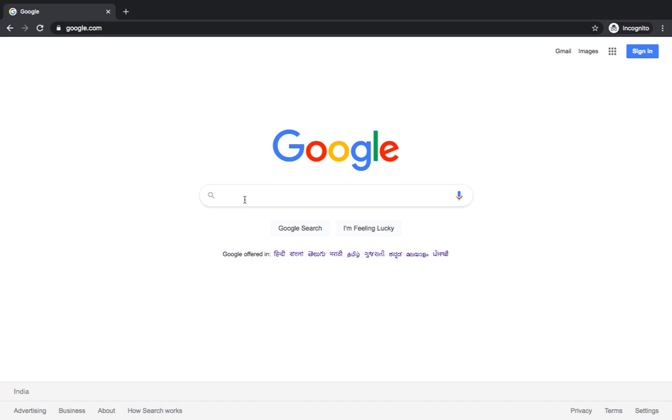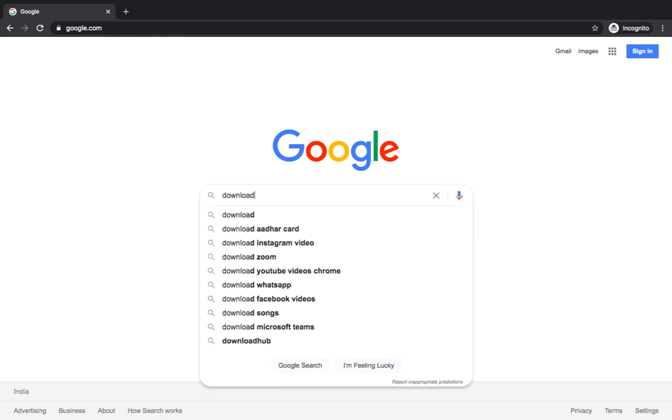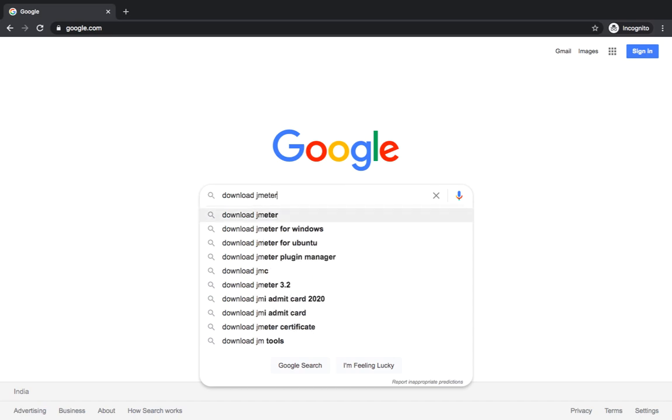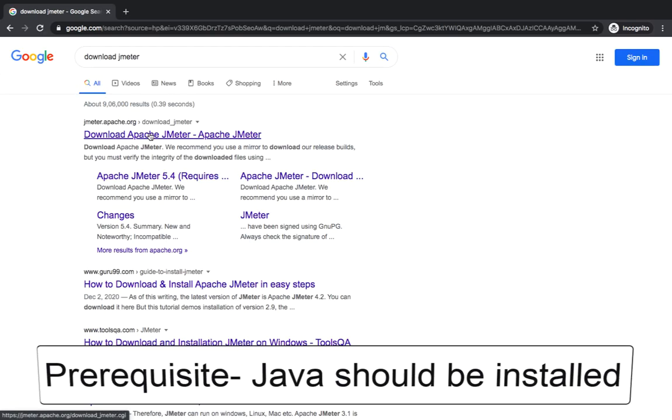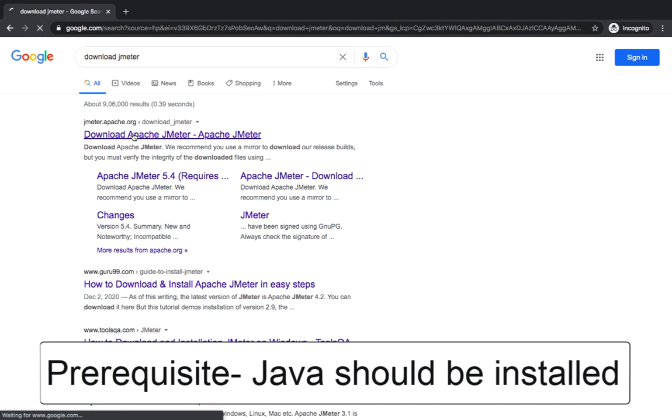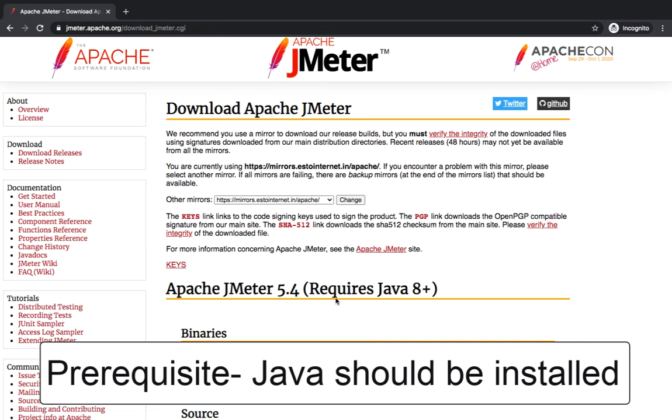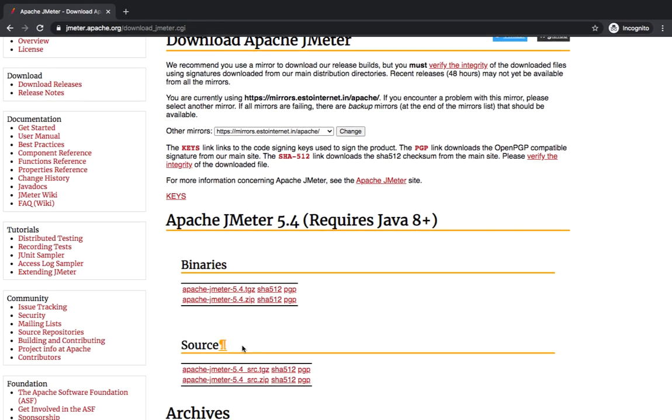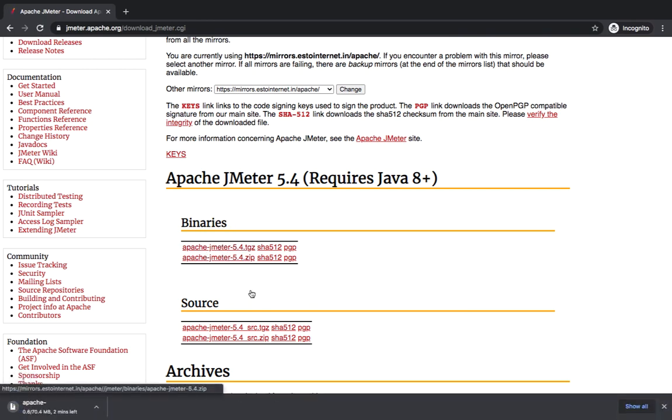If you are completely new, then simply go ahead and type download JMeter and you will be navigating to their official website. Here you can see we have binaries and we have source. Just go to the binaries and download the zip file.